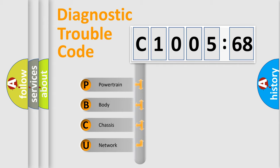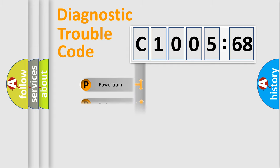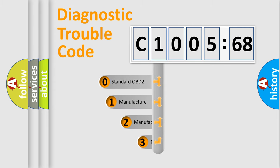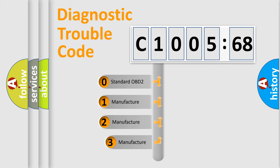We divide the electric system of automobile into four basic units: Powertrain, Body, Chassis, and Network. This distribution is defined in the first character code.